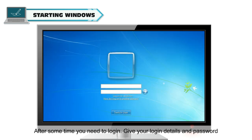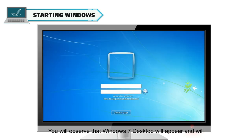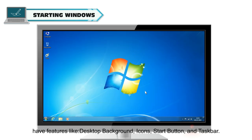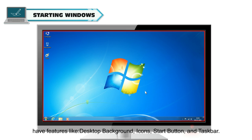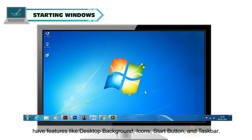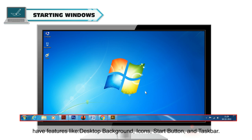Give your login details and password. You will observe that the Windows 7 desktop will appear and will have features like desktop background, icons, start button, and taskbar.